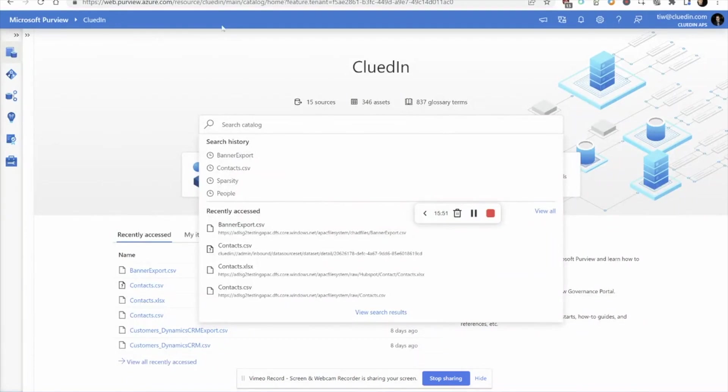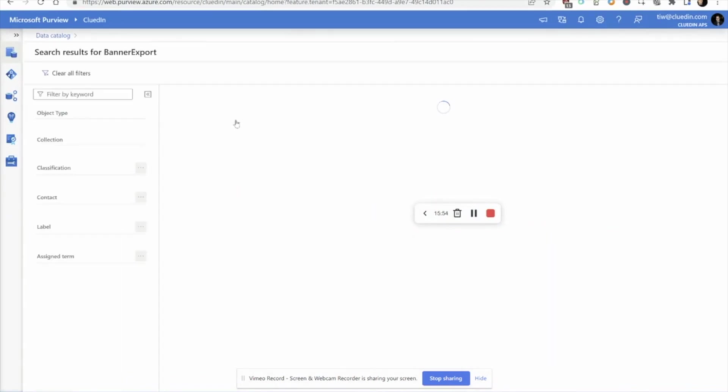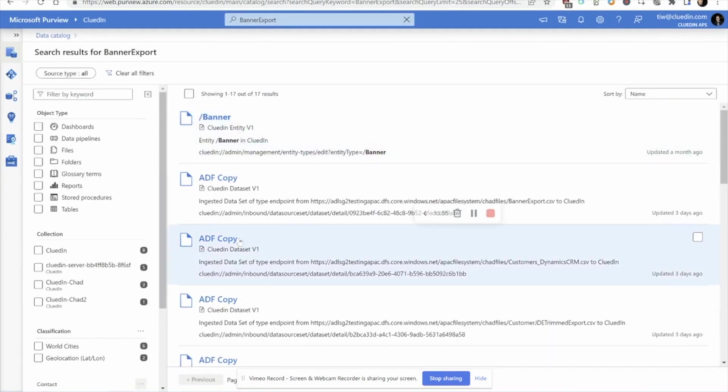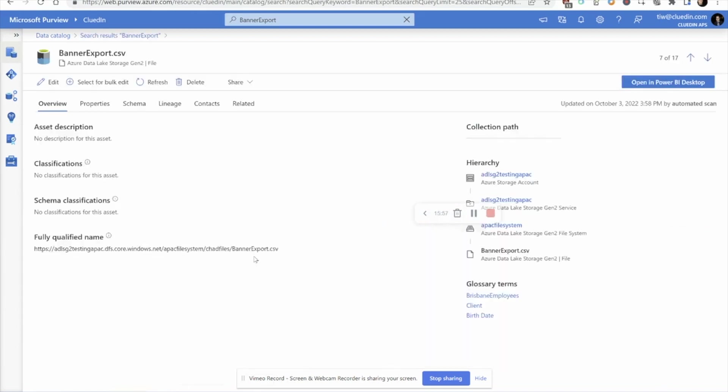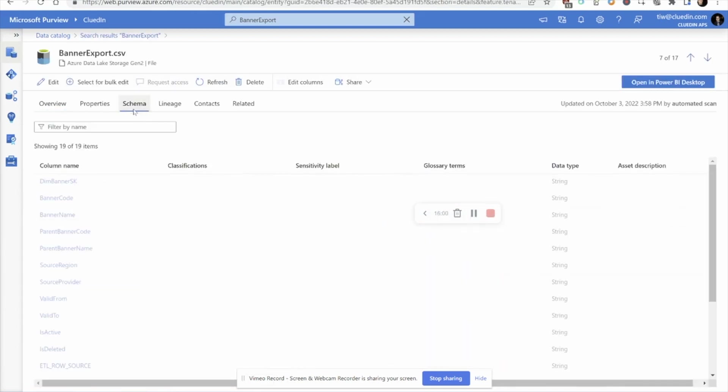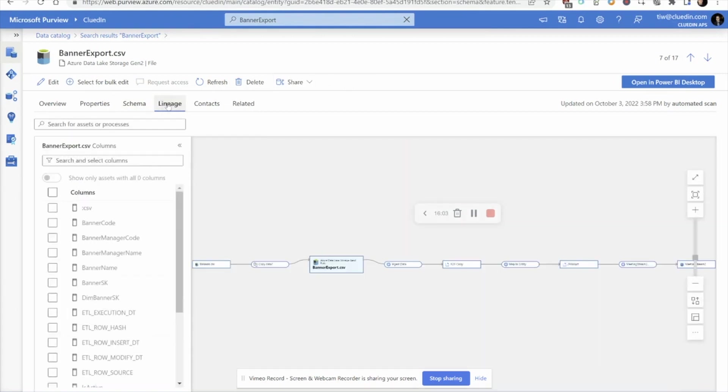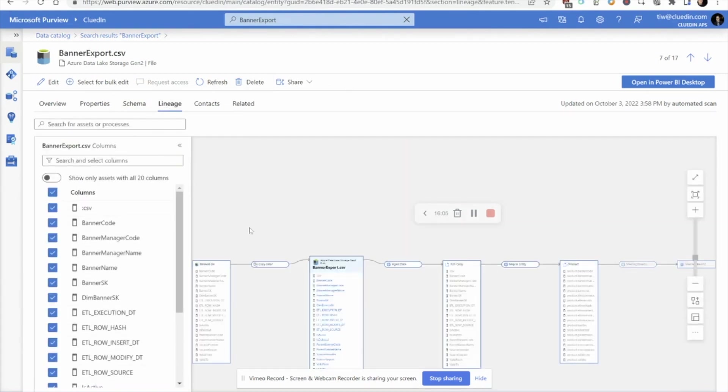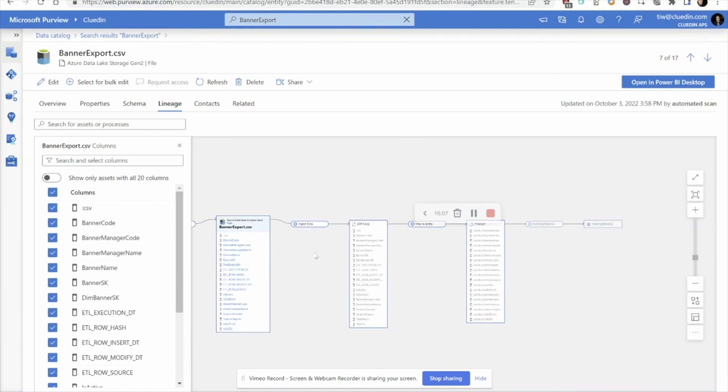Of course, all the lineage and changes to this data as it happens within CluedIn also makes its way back to Microsoft Purview as well. If we just look at an example here, the schema of the files is written back to Purview, but also this full end-to-end lineage of the data being imported into CluedIn, mapped into a common entity, and then moved out to these downstream systems as well.